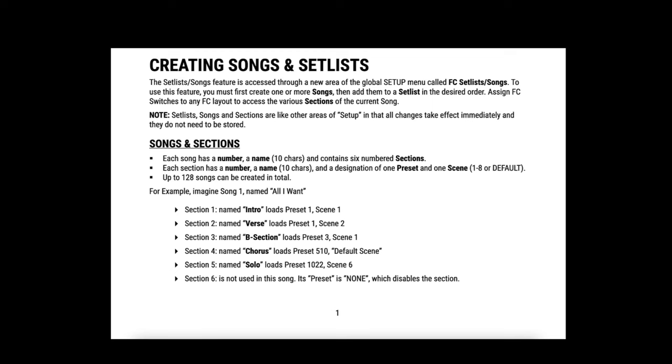Just a little recap, this new feature allows for a total of 128 songs with 6 sections per song. Each section can be a different preset and scene combination. There are 4 Set Lists, each capable of having up to 32 songs.